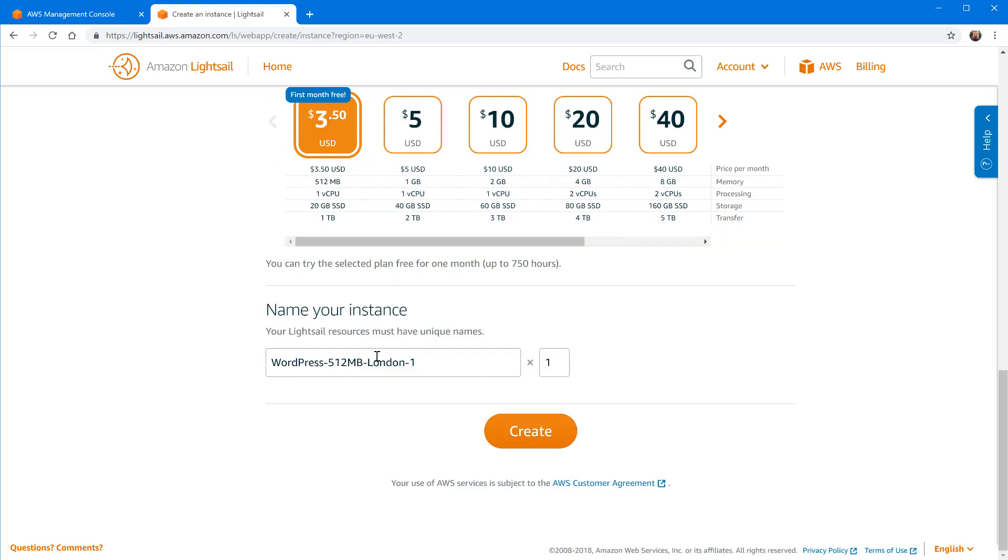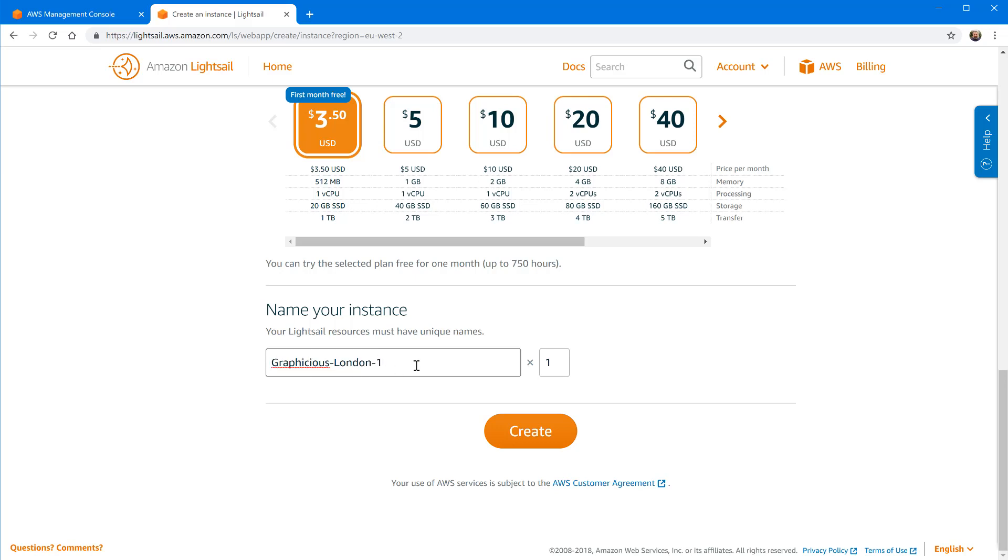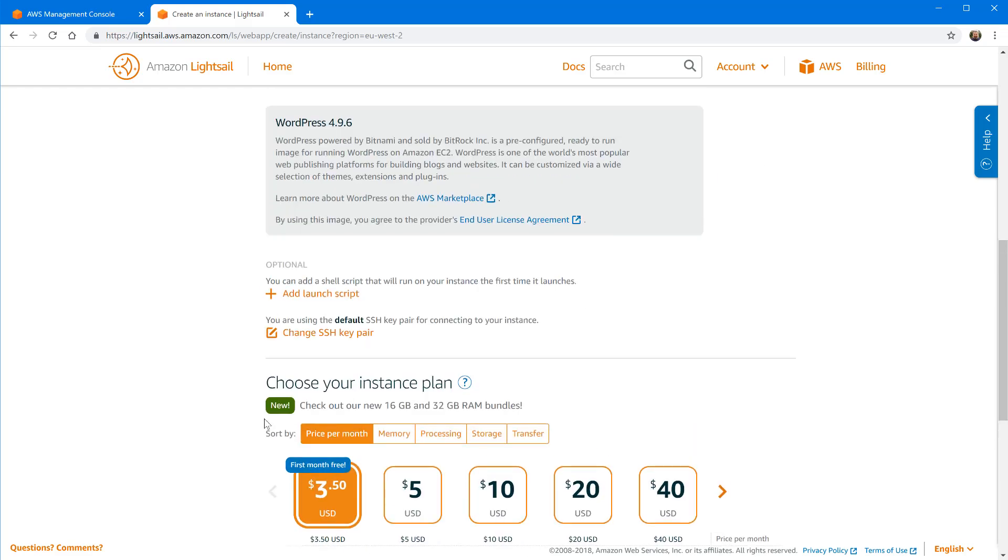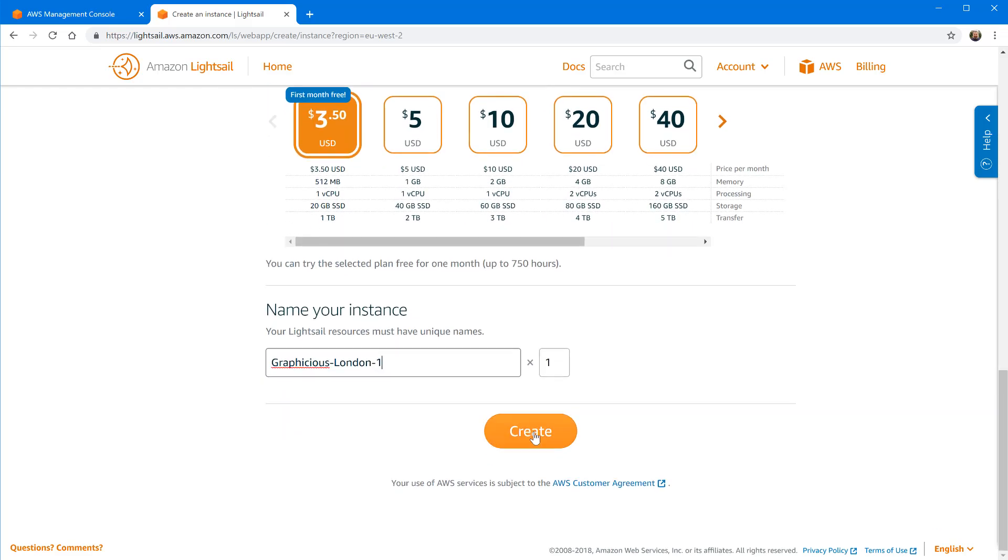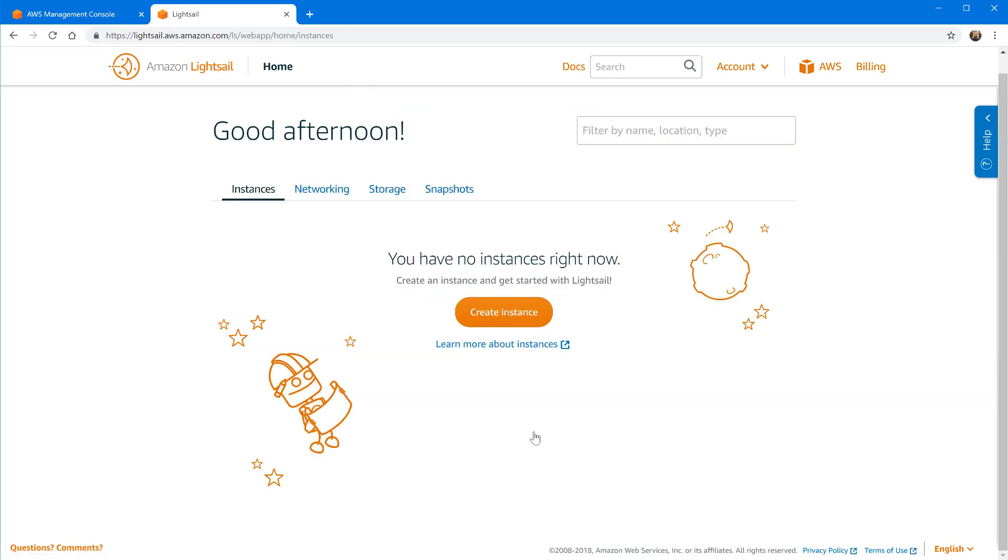Finally I need to give a name to my instance. By default it just puts here WordPress London one, so I'm just gonna say graph issues London one, just so I know what it is. If you have more applications, more websites for your clients, you can give it a name of your client or whatever helps you keep track of what everything is. Now I've configured everything, I'm just gonna click create. This will initiate a process that will create the image and the machine and install WordPress on it.